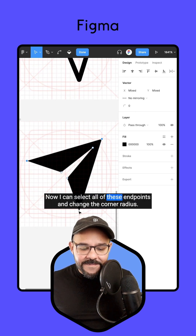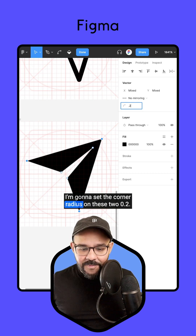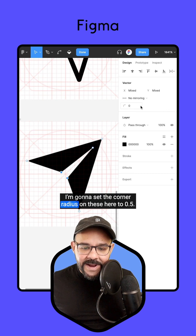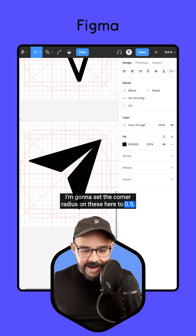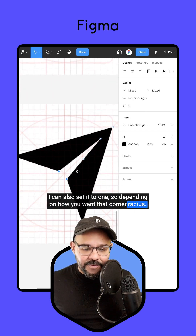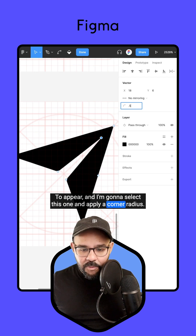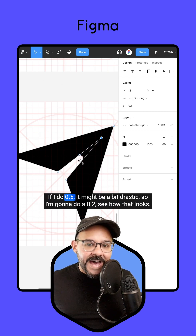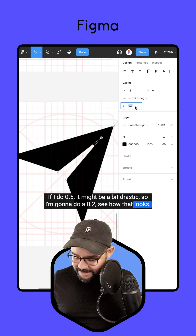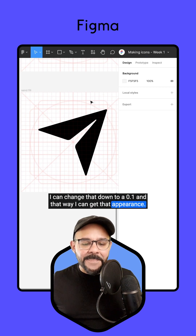Now I can select all of these endpoints and change the corner radius. I'm going to set the corner radius on these to 0.2, and set the corner radius on these here to 0.5. I can also set it to 1, so depending on how you want that corner radius to appear. I'm going to select this one and apply a corner radius — if I do 0.5 it might be a bit drastic, so I'm going to do 0.2. I can change that down to 0.1 — that way I can get that appearance.